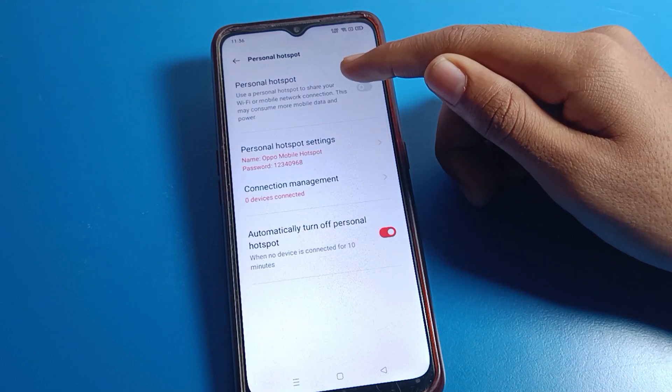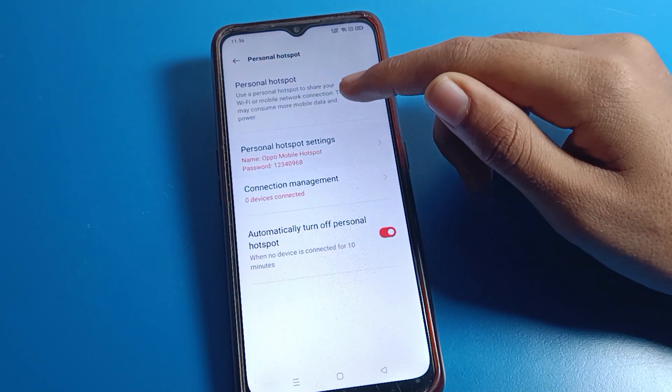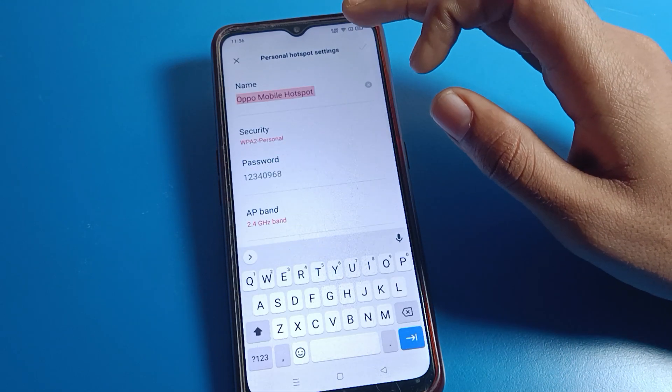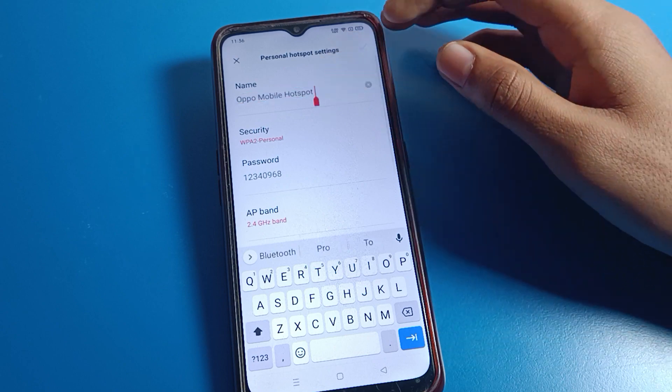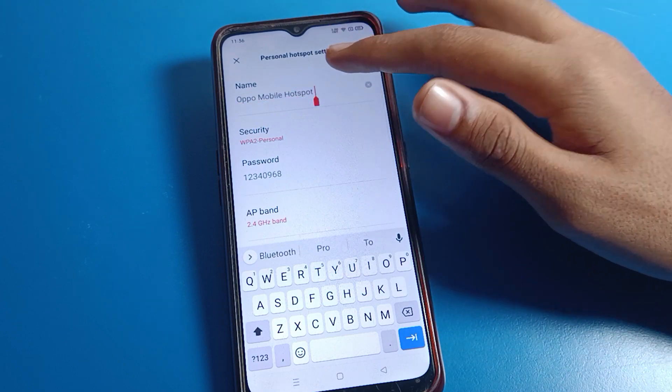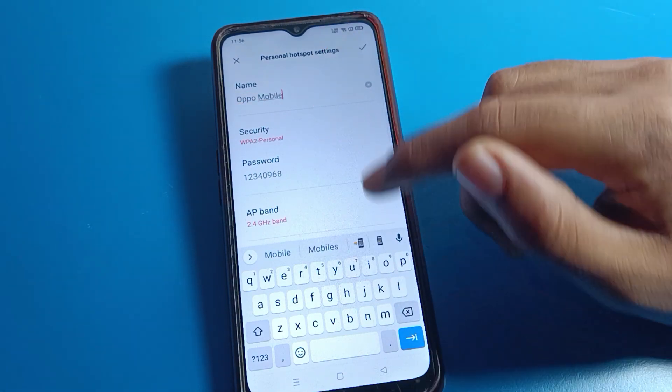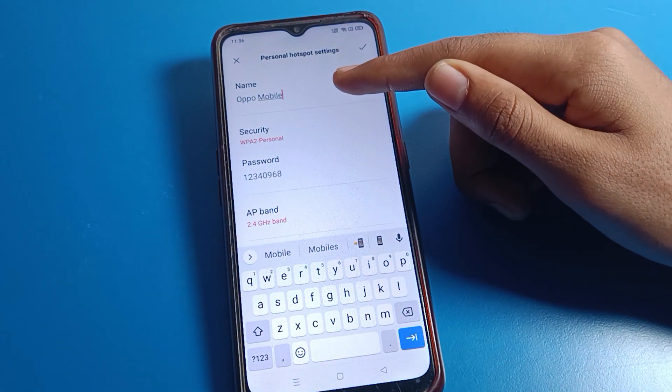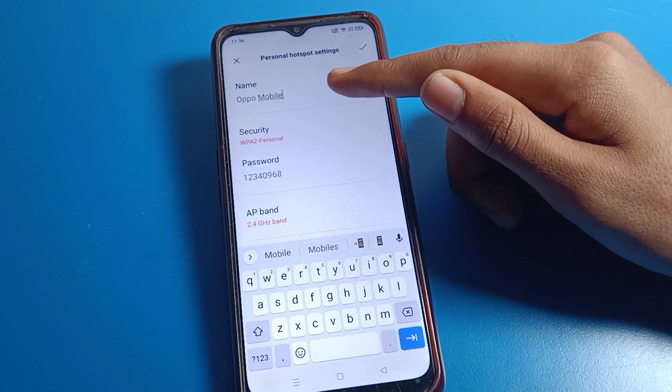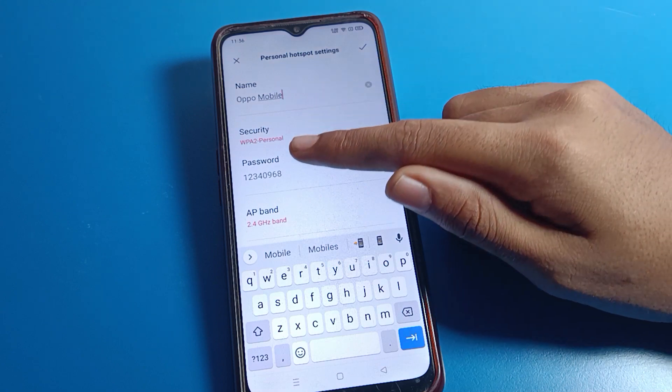Once you want to use personal hotspot, you can use it from here. Click on 'Personal Hotspot Settings'. You can check your hotspot device name here, and if you want to change your hotspot device name, you can change it from here.